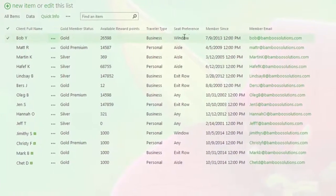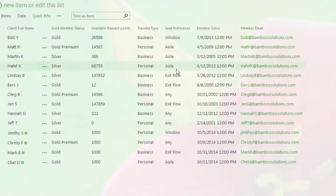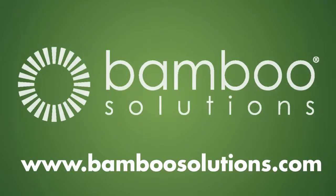To try this product for free, or for information about ListBulk Import or other Bamboo products, please visit our website at BambooSolutions.com.